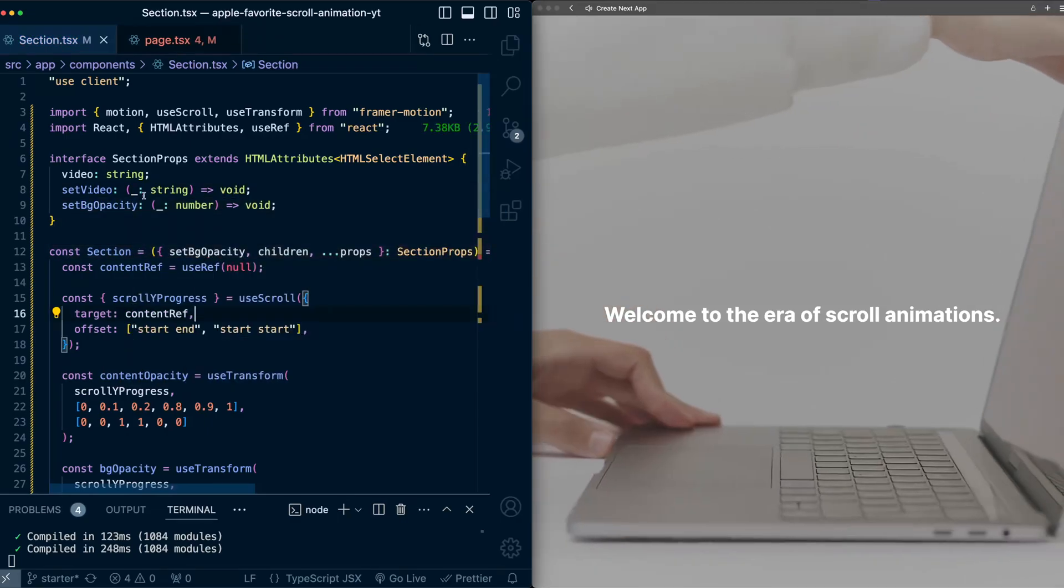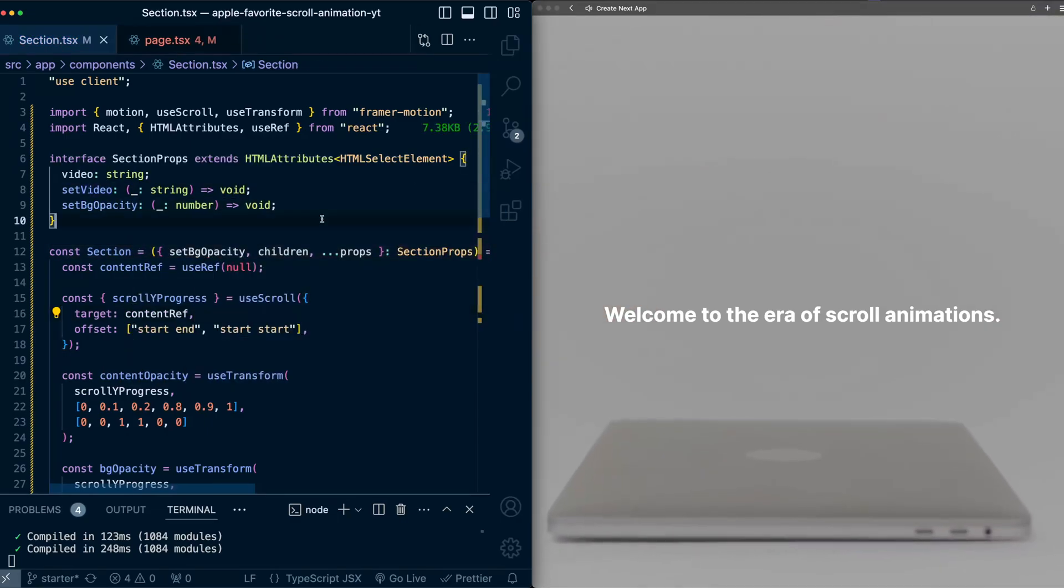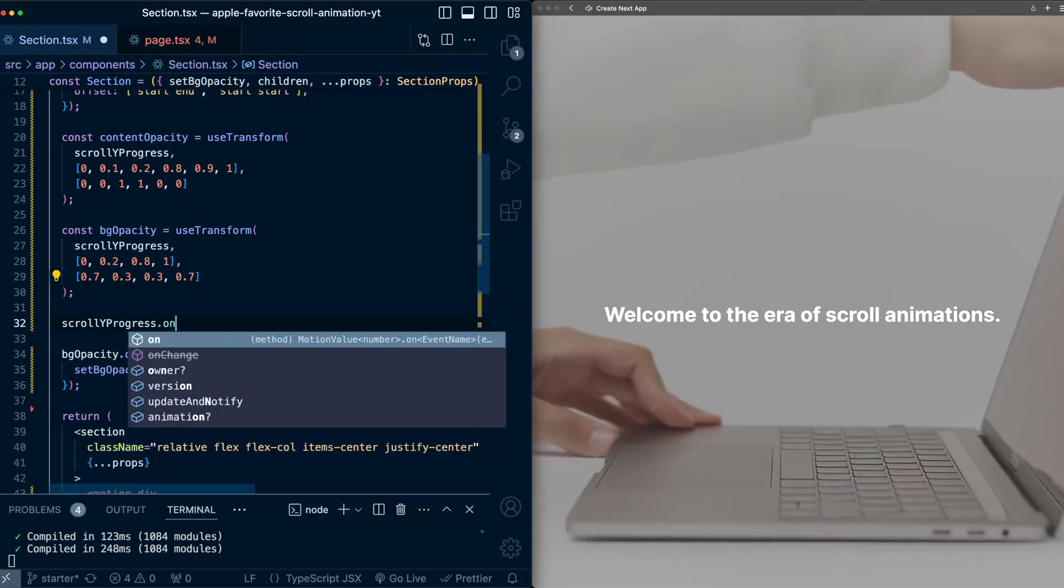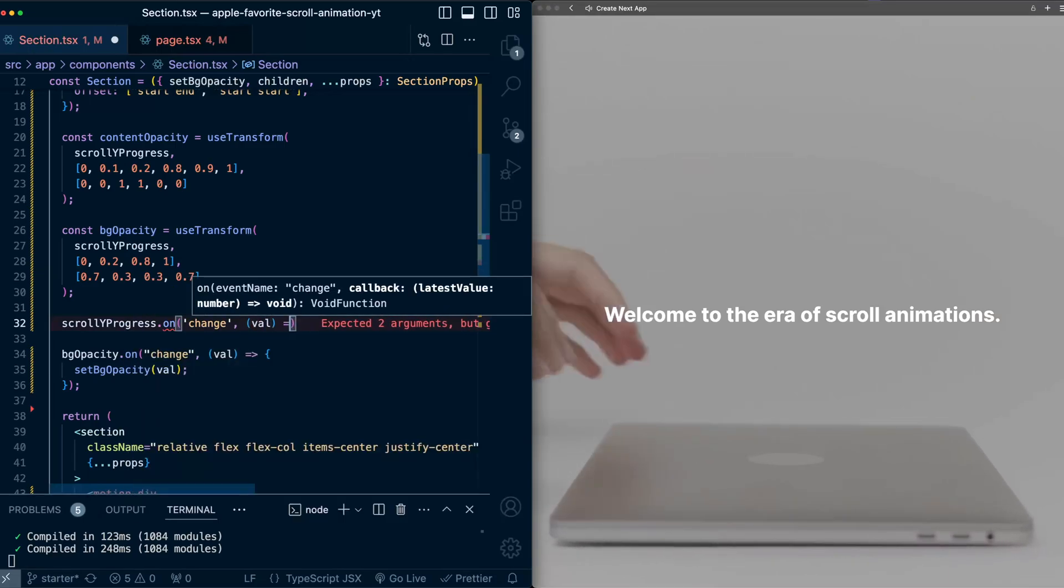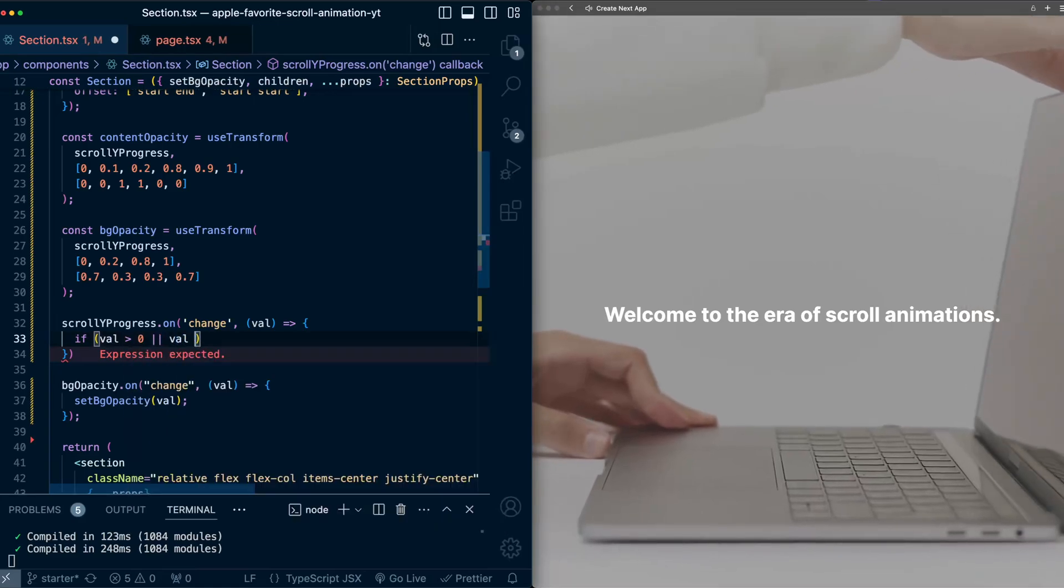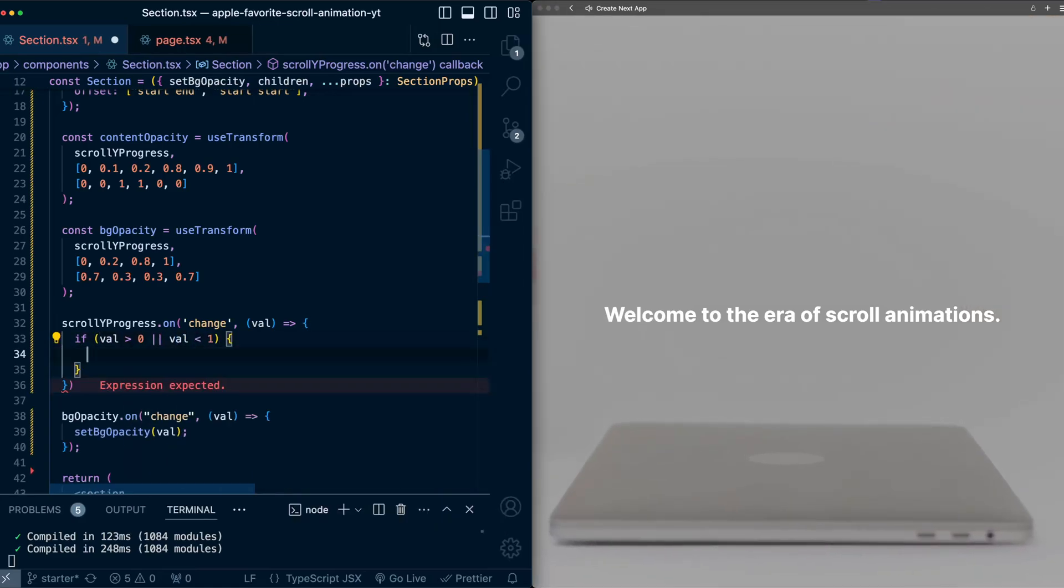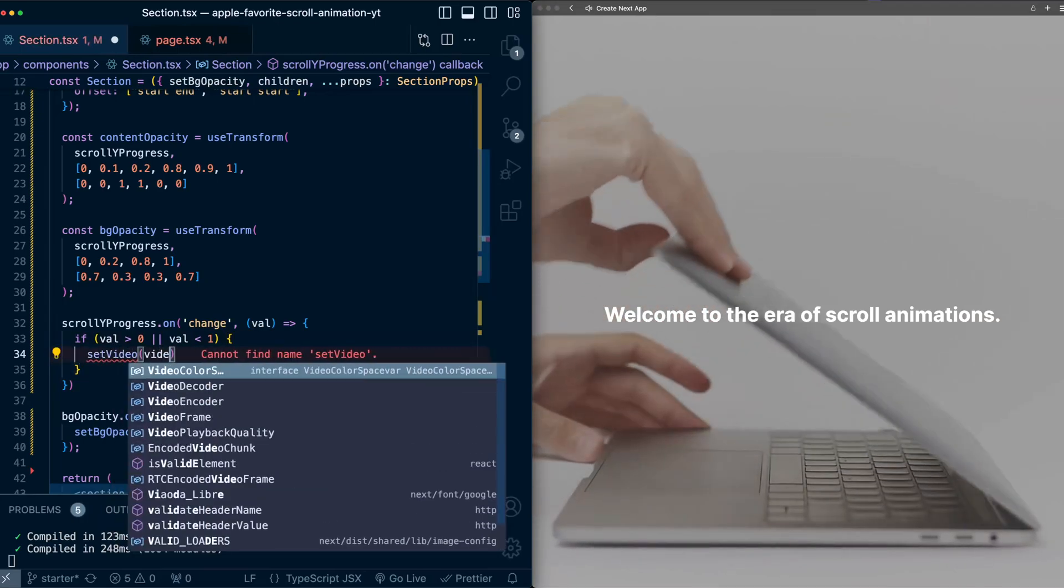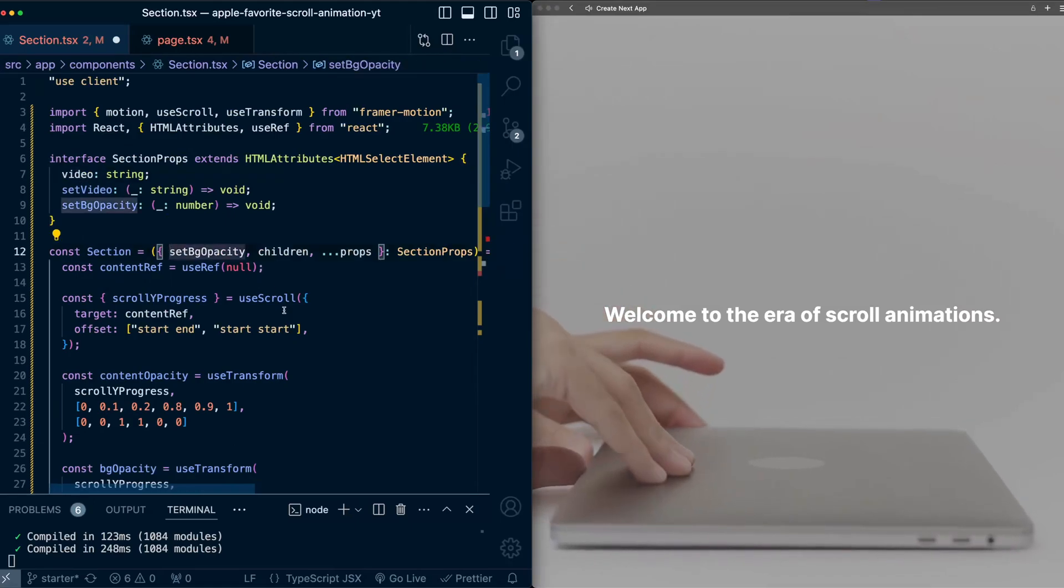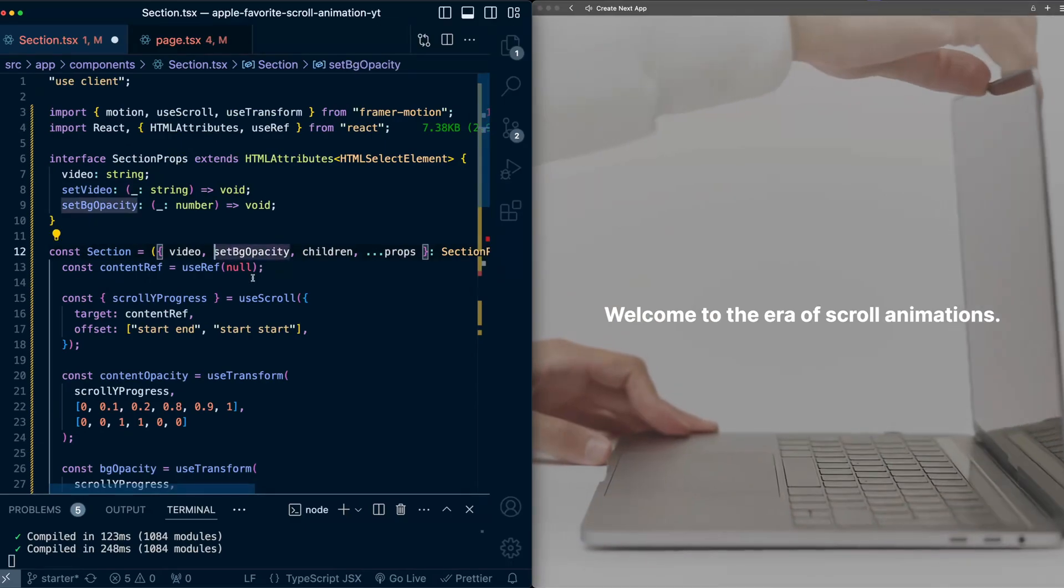And I'm also just going to go ahead and add the set video function that we're going to need here as well. And now for broadcasting out when we want this video to become the active video, we'll go down here, we'll use the scroll y progress change listener. And when the value of this variable is between zero and one, this means that this section is currently on the screen. So that means this is when we need to set the video to be the video.